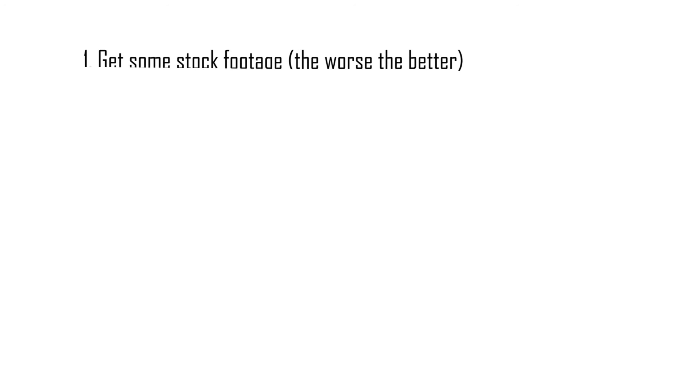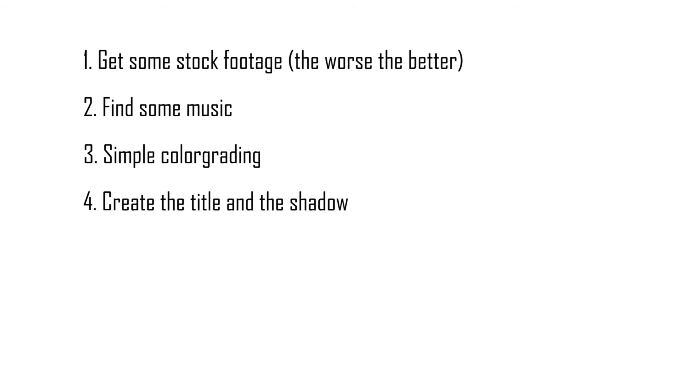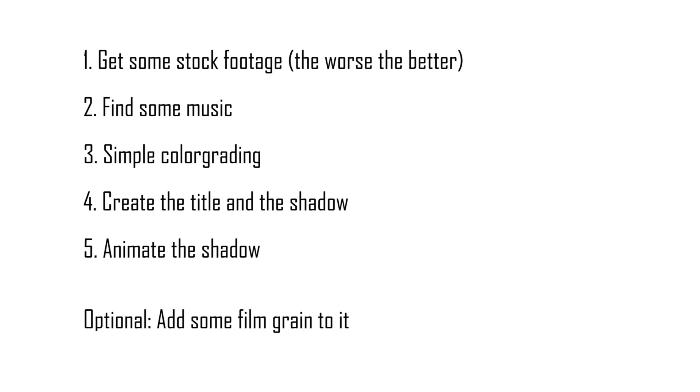So to recap the main points: get some stock footage—the worse, the better; find some music; do a simple but bad color grading onto the footage; create the title and use it to create a matching shadow; animate the shadow; and then optionally, add some film grain to the entire intro.